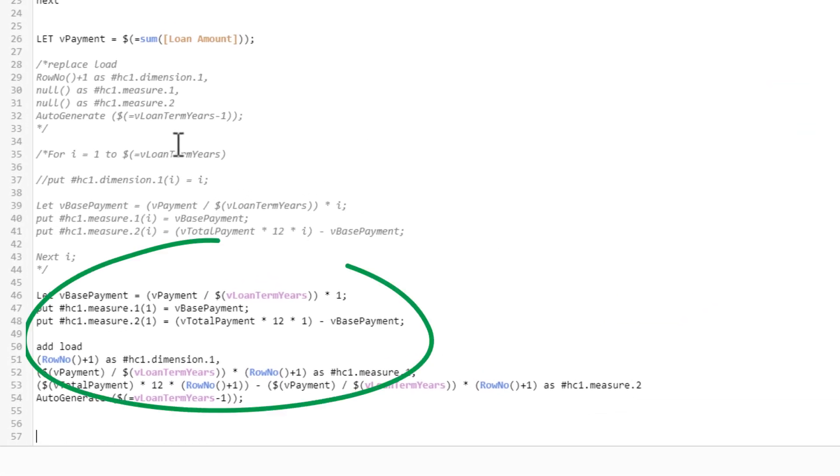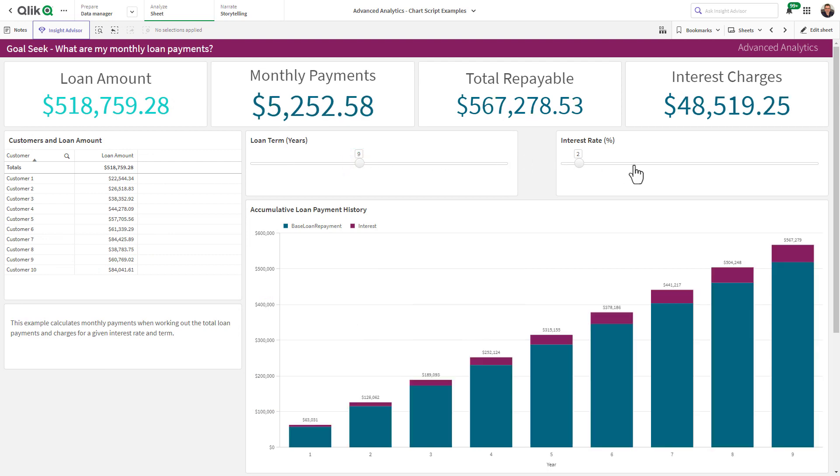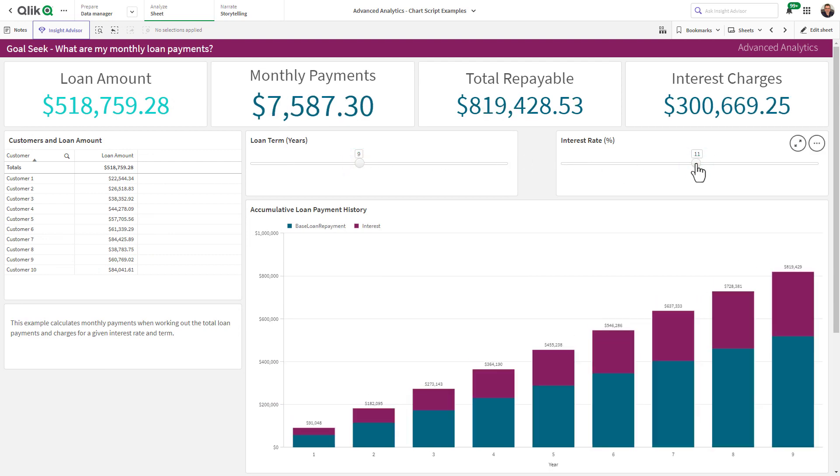Rows and columns can be added or modified that were not in the original data set, enabling calculations that have previously not been possible in chart expressions or with variables.